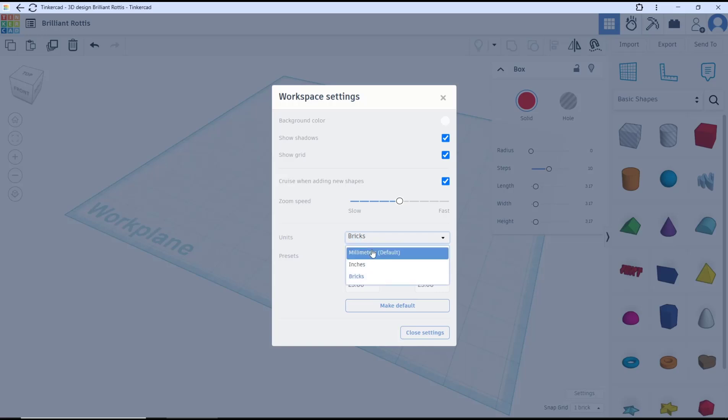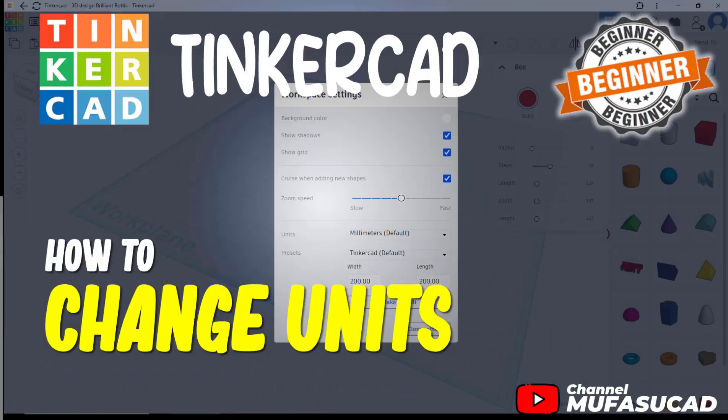Okay, that's it for a basic Tinkercad tutorial: how to change units. If you have any questions about this tutorial, you can comment below this video.